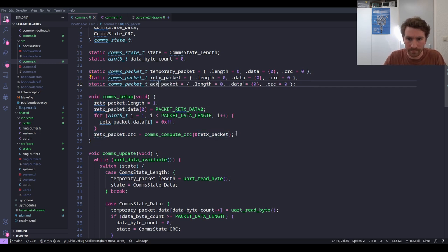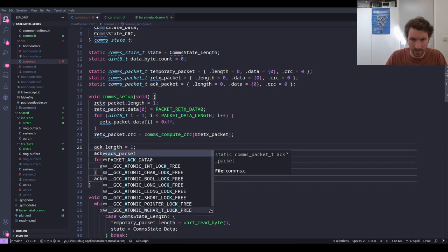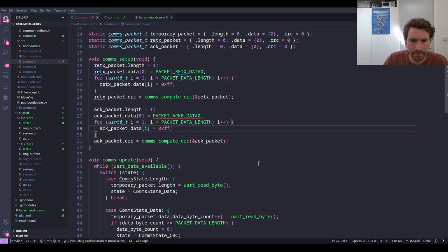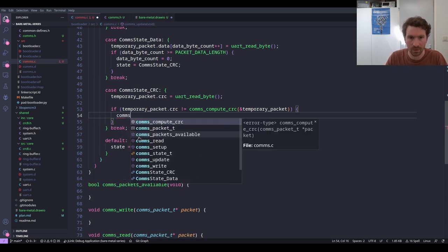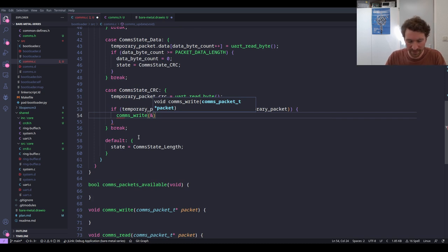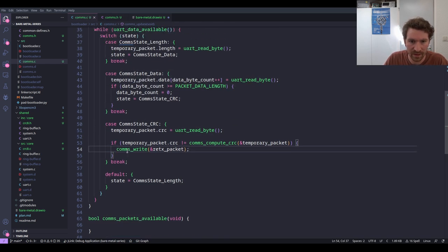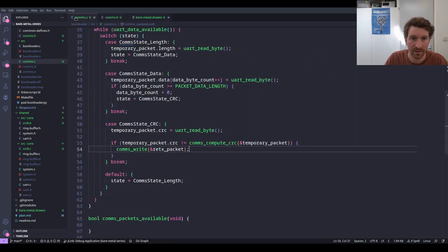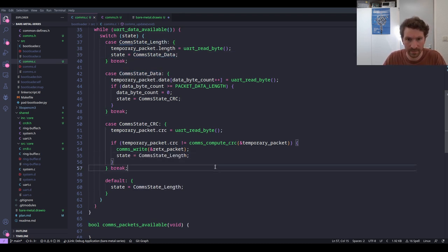While we're here, let's also set up the ACK packet exactly the same way, just with PACKET_ACK_DATA_ZERO instead. Now back in the CRC state: if the computed CRC doesn't match, we call comms_write(&retx_packet), then transition back to the receive length state. After that we break so the code below knows we had a valid CRC.